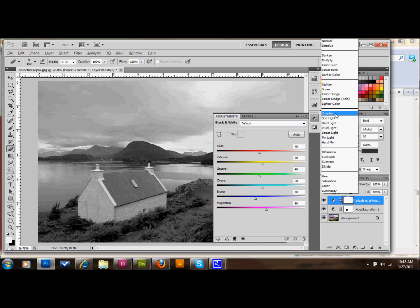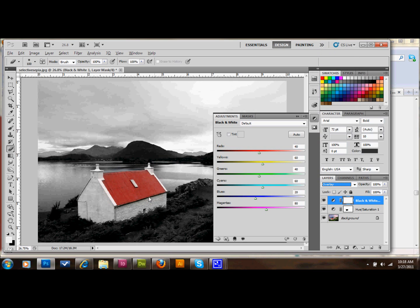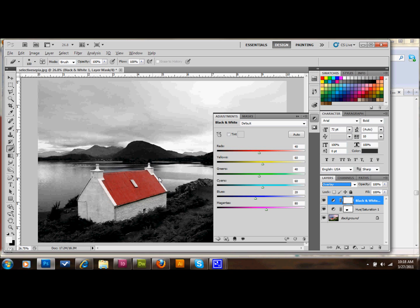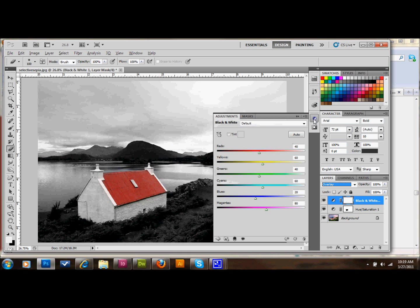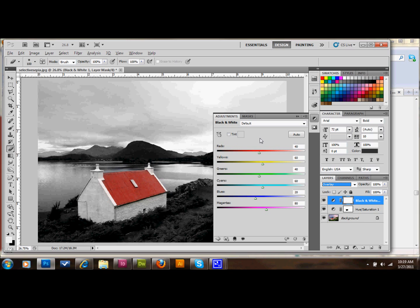and that'll immediately allow your red roof to come through, and you want to set that right away so that you know what you're working with. And already you have a pretty interesting look here, and you can stop right there if you wanted to, but since we're doing sepia, we're going to add a tint to this picture to give it that sepia look, and you have selective color in there as well.